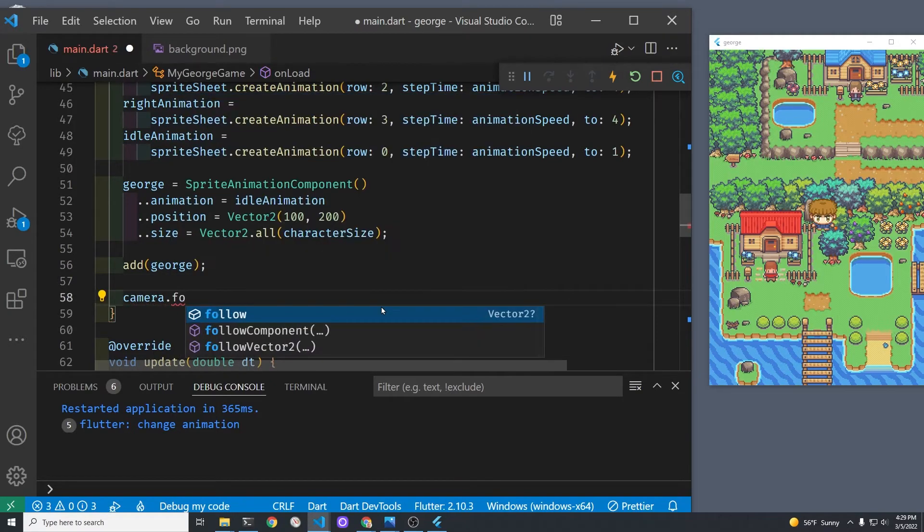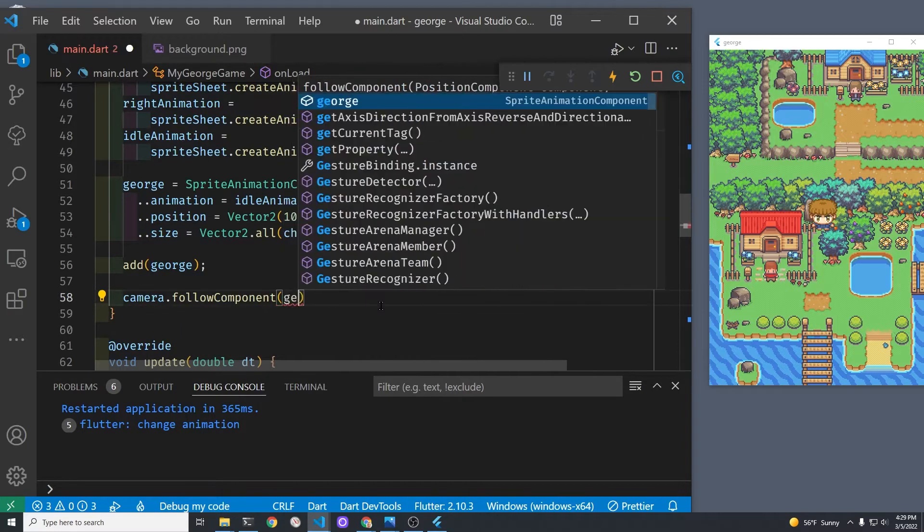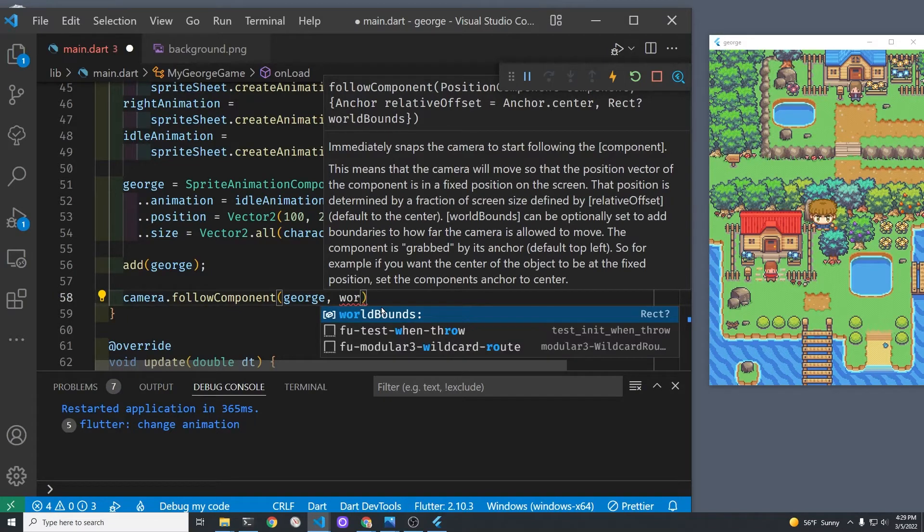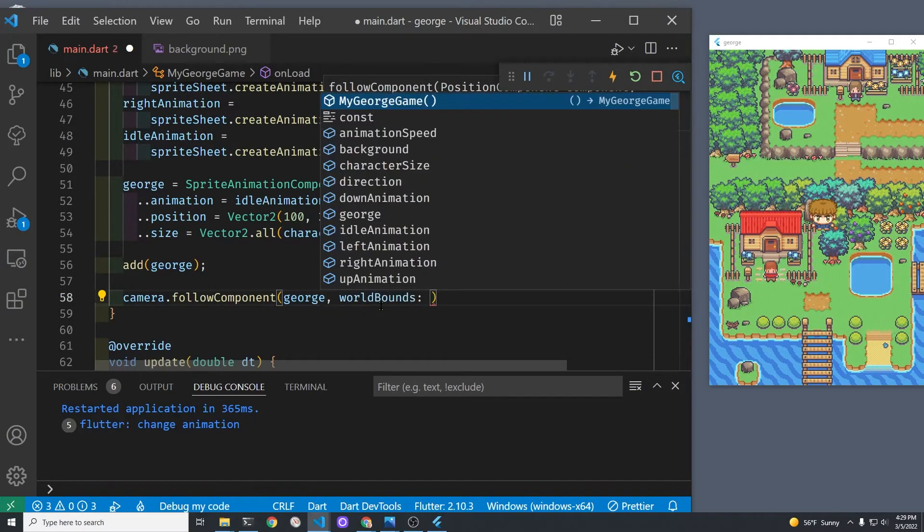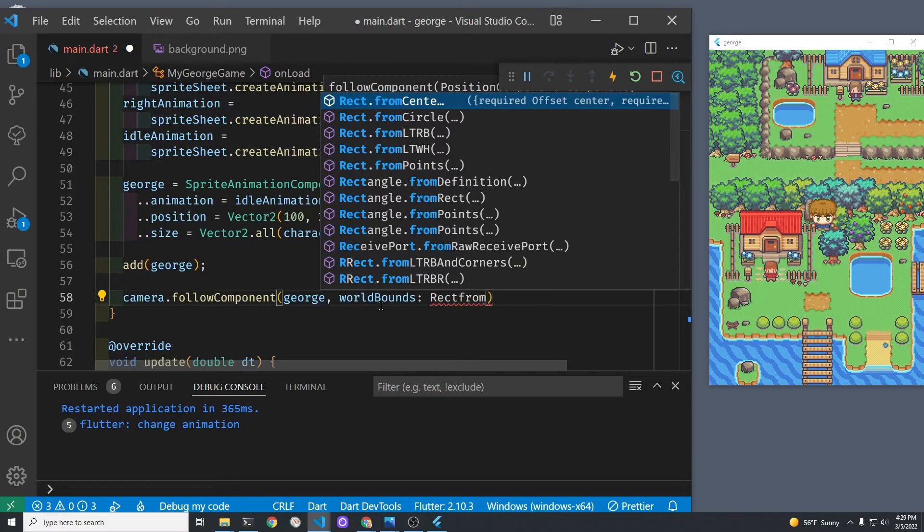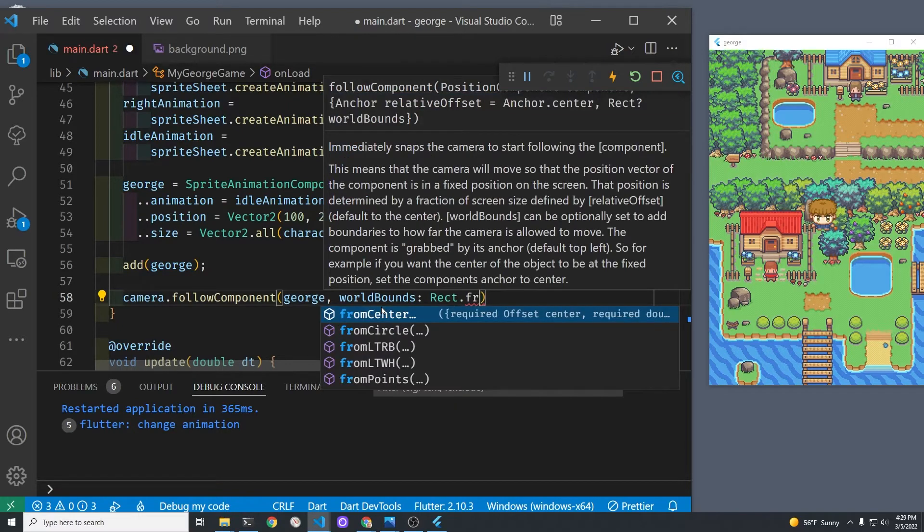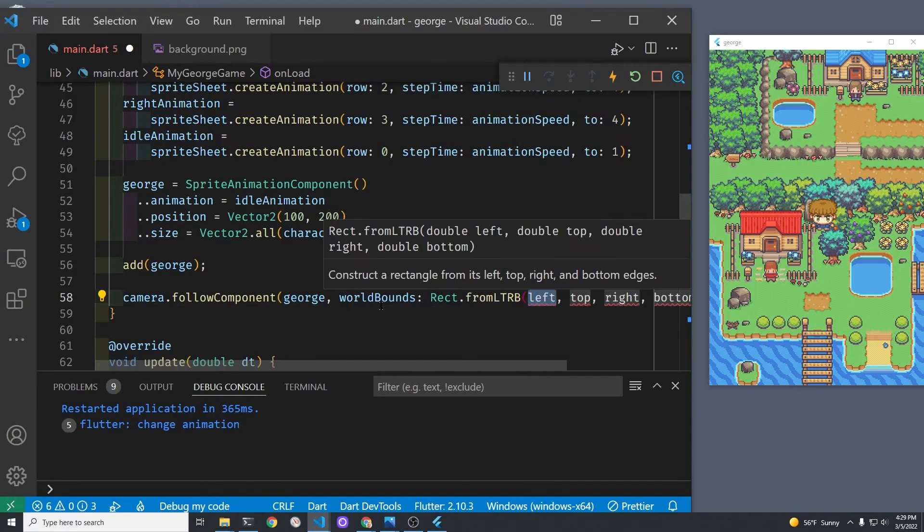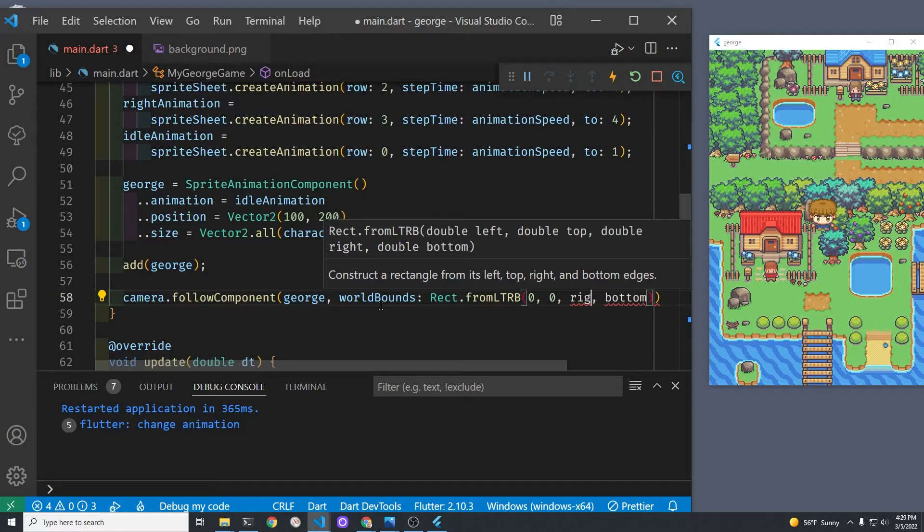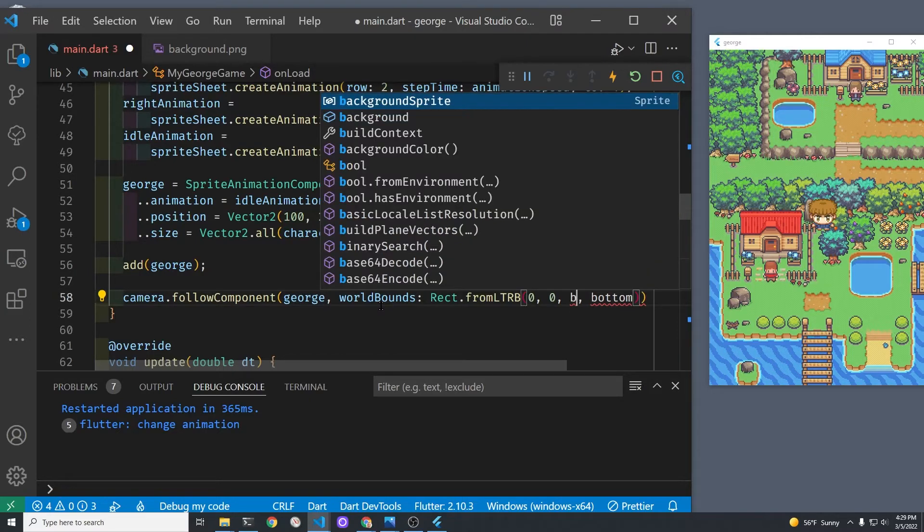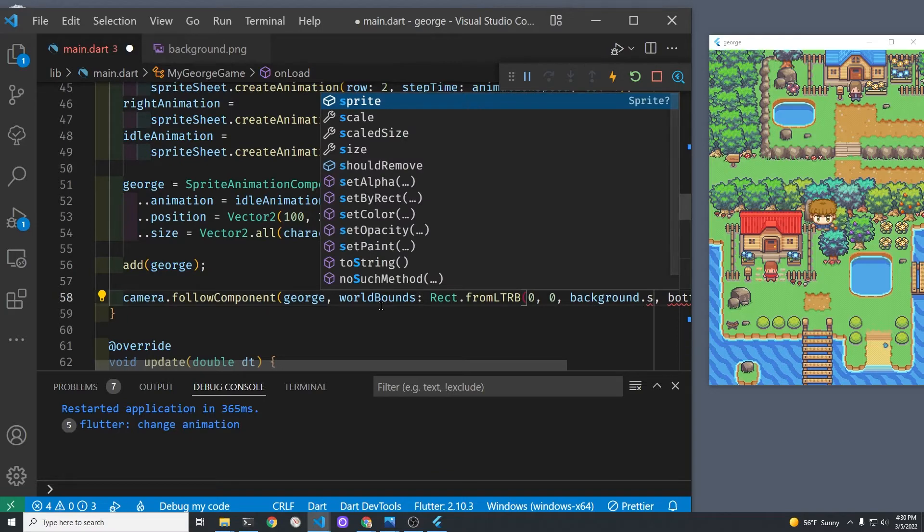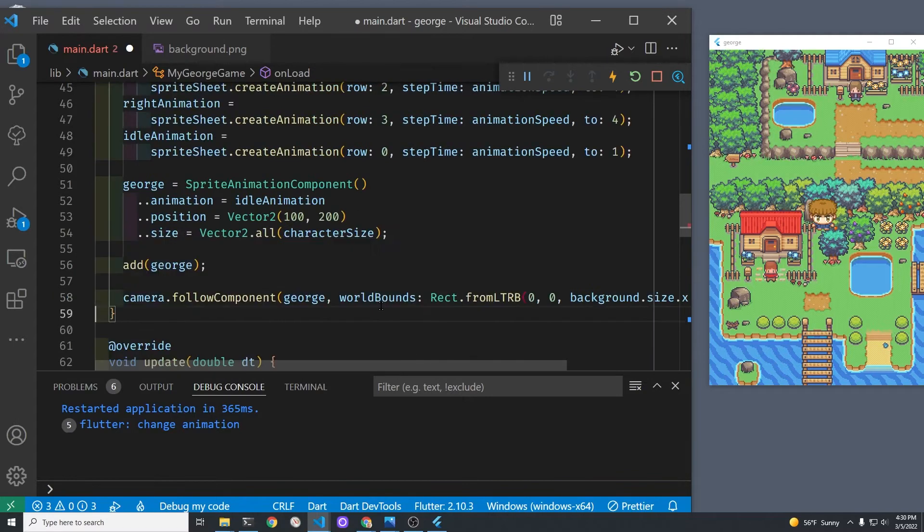In order to get the map to move and George to explore his entire world, we're going to have the camera of the Flame game follow George. So this camera is from Flame, and the method followComponent will follow George. Then we'll set up the world's bounds. So all of this is part of Flame, and it'll be a rectangle. We're going to have the rectangle be the size of the sprite, so it's going to start at zero zero, upper left hand corner of our entire world, which is the entire size of the sprite, the background sprite. Then it'll be the size of the background sprite, the X and Y size of it. So we use background.size.x and background.size.y.